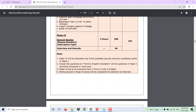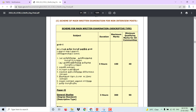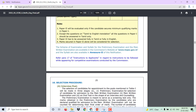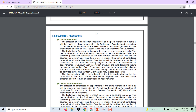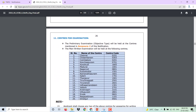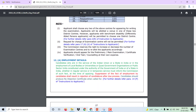For entry posts, Paper 1 and Paper 2 are evaluated. Paper 2 covers Tamil and English marks. For non-entry posts, evaluation is also conducted. The exam duration is 3 hours per paper, covering both entry post and non-entry post evaluation components.